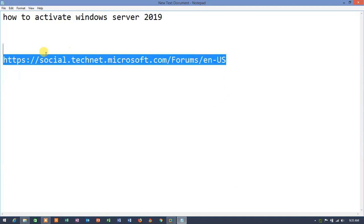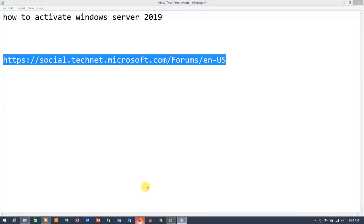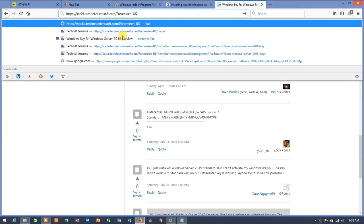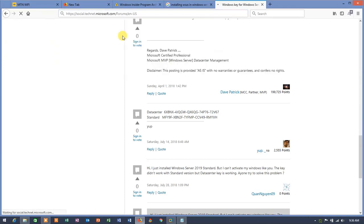Copy this link onto your browser and on the URL of your browser, just paste it, hit enter.